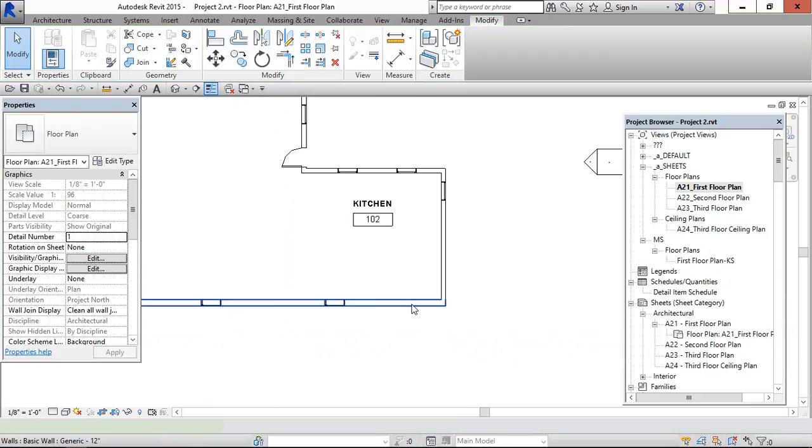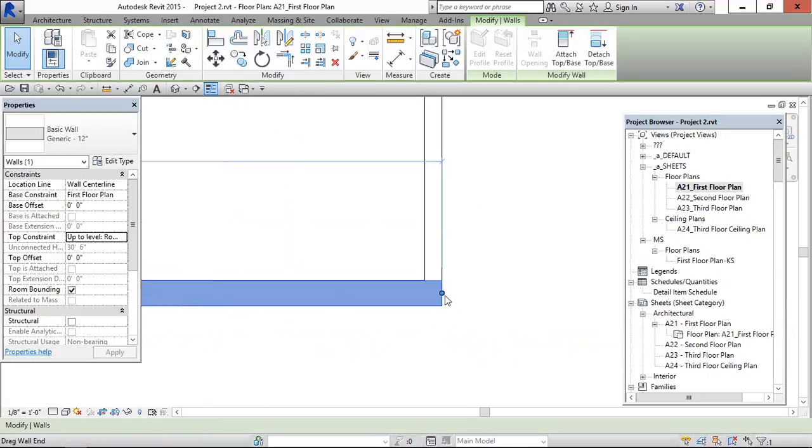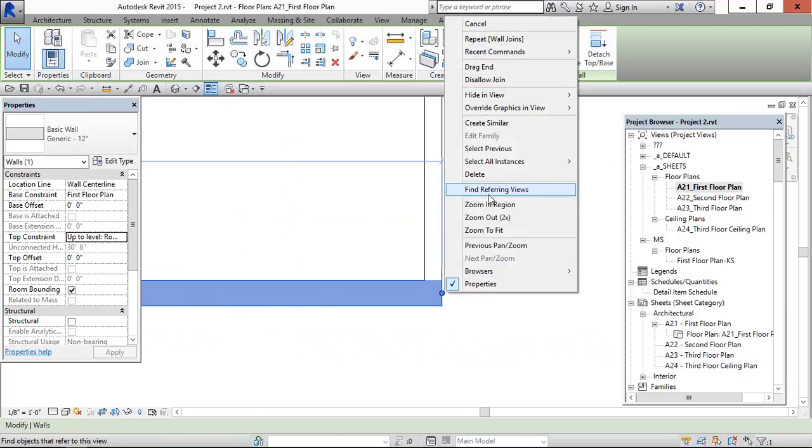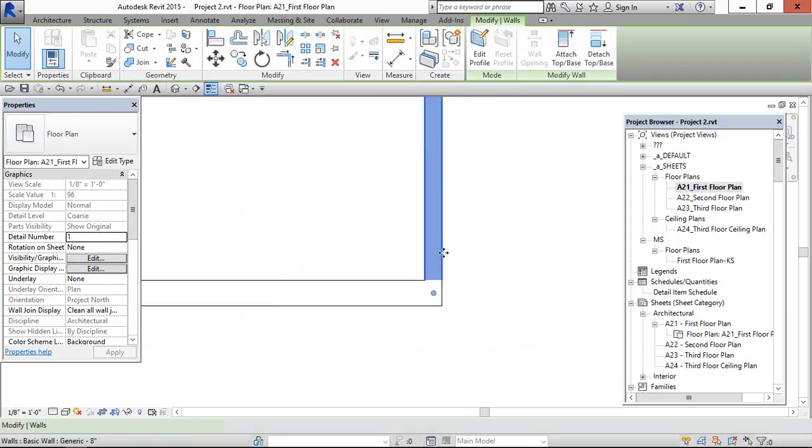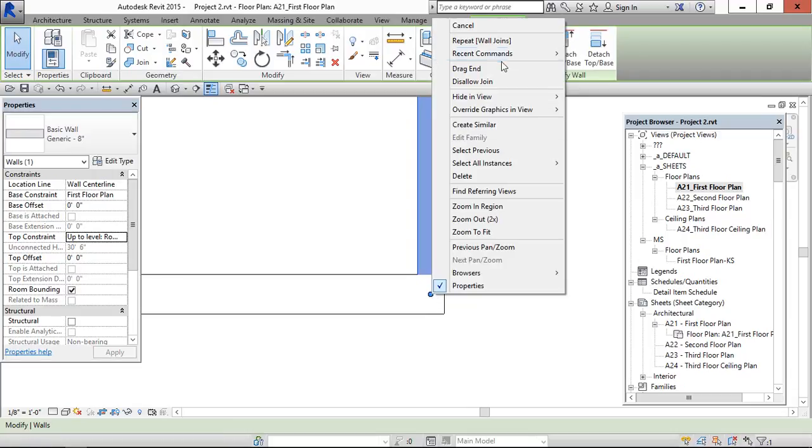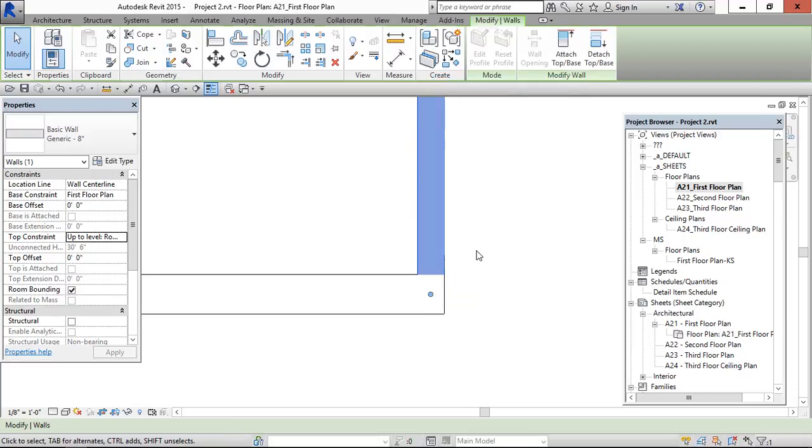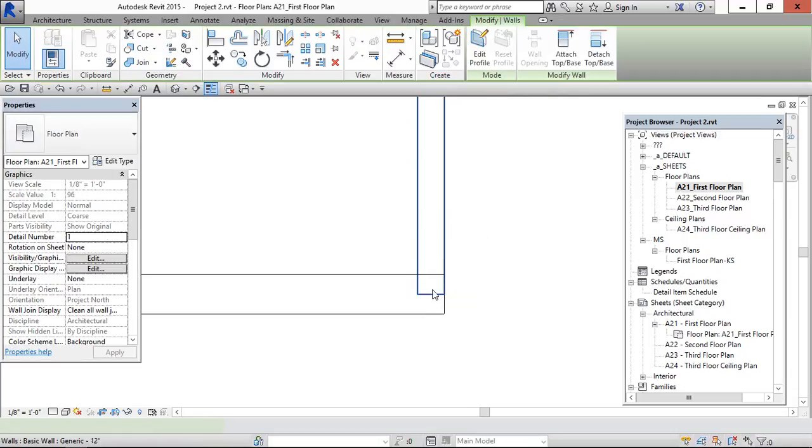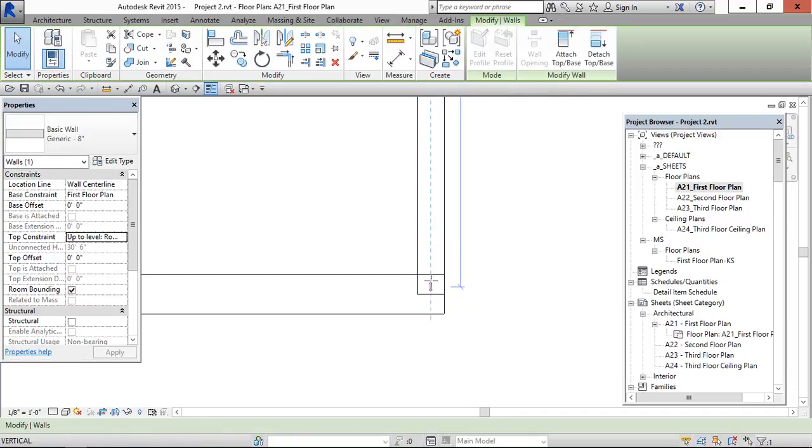Again the same thing can be done here also. Disallow joint. And select the wall. And disallow joint. Align it.